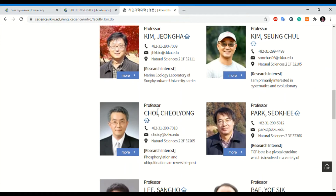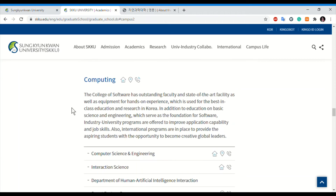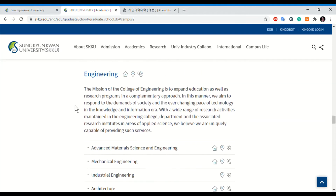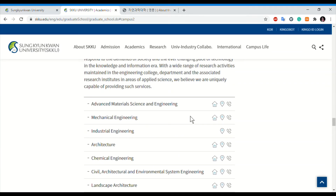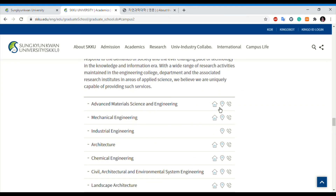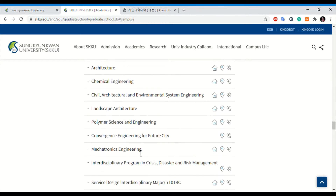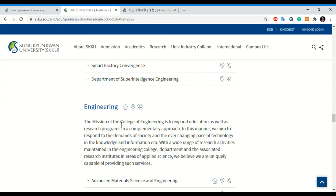Similarly, if you belong to engineering or technology, you can find faculty in two ways. One is to directly click on the College of Engineering tab, or you can click on the homepage link given for the related department. For industrial engineering and engineering for future cities, the homepage link is not given, so click on the College of Engineering tab directly.